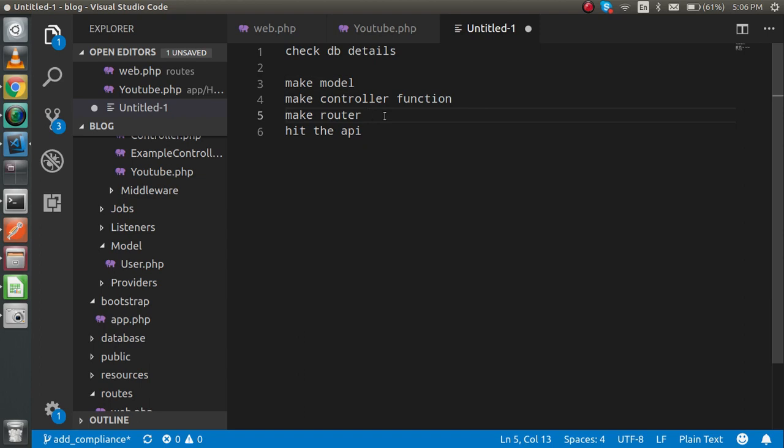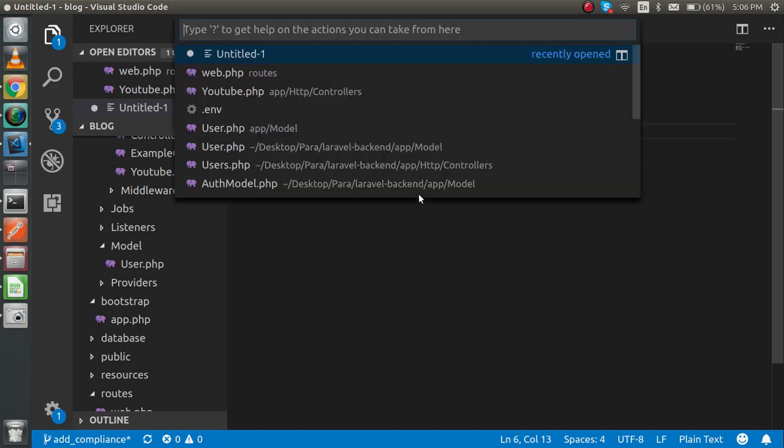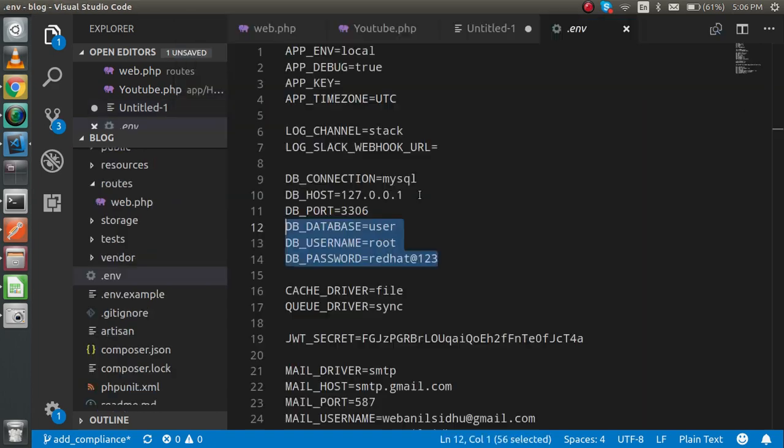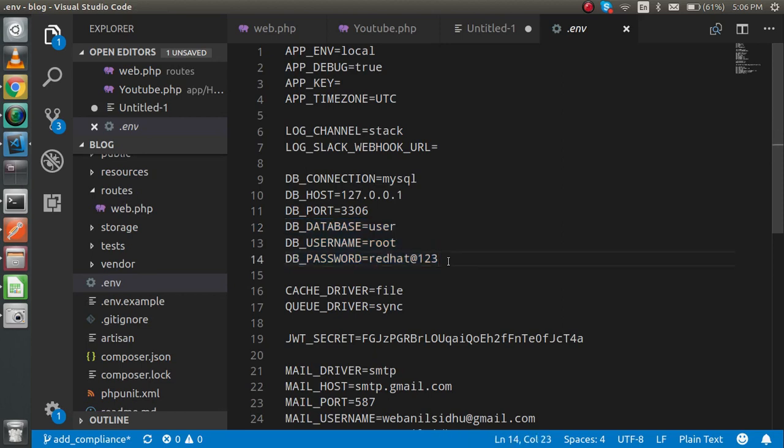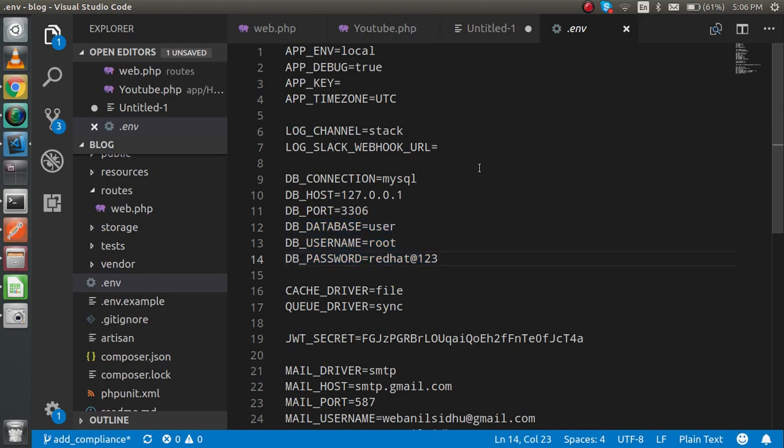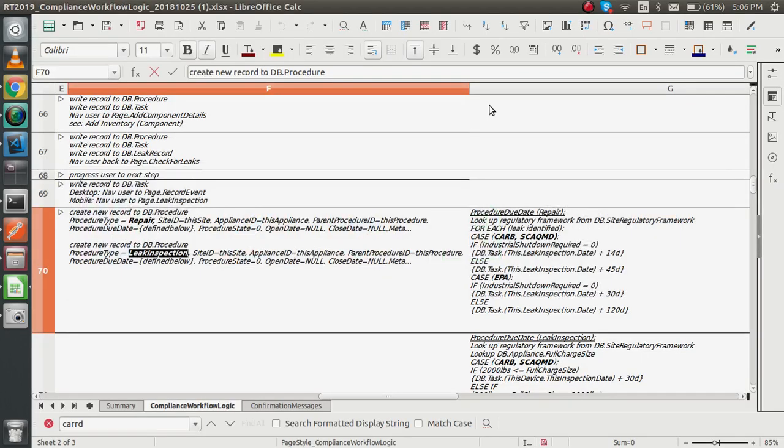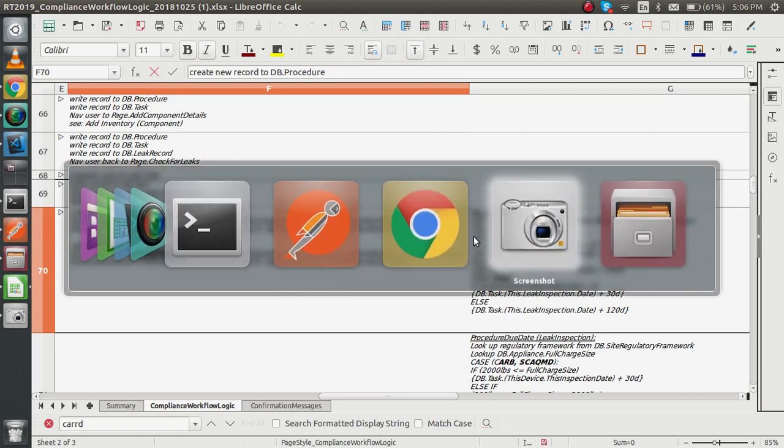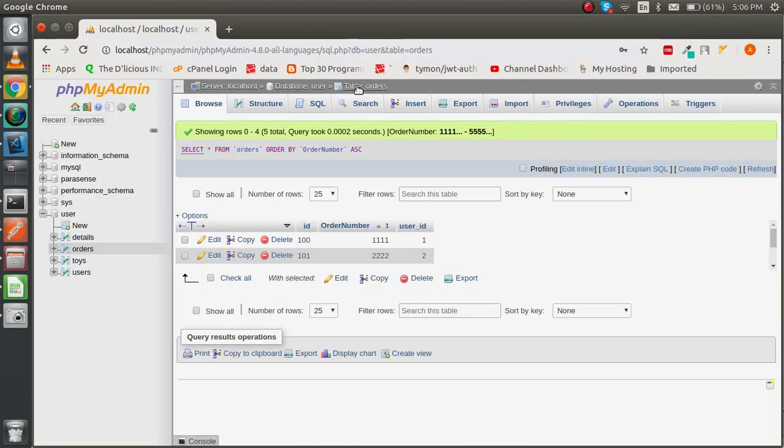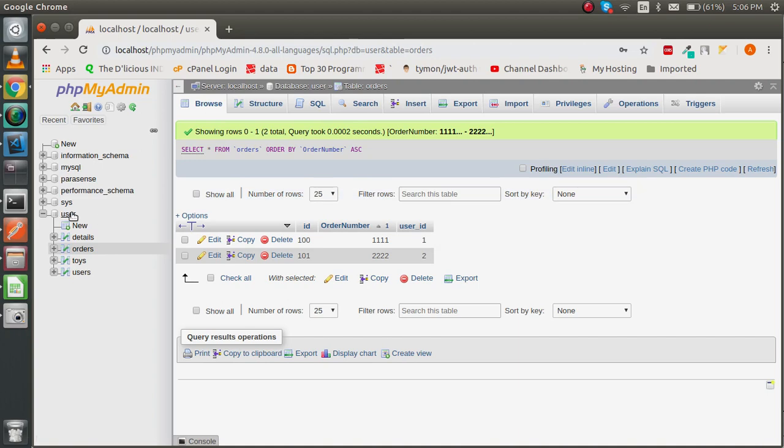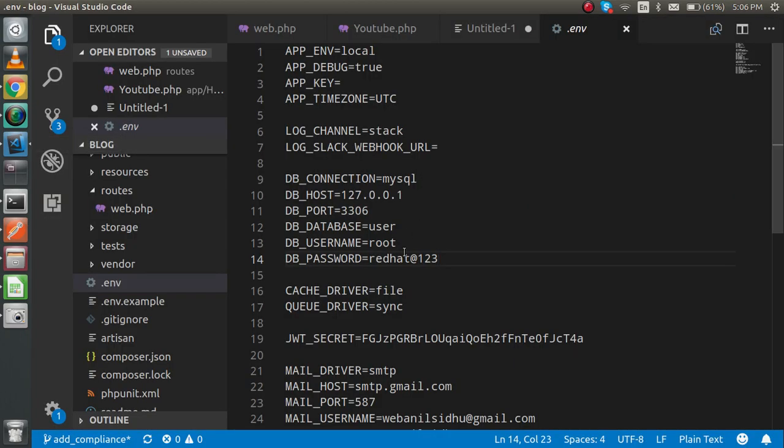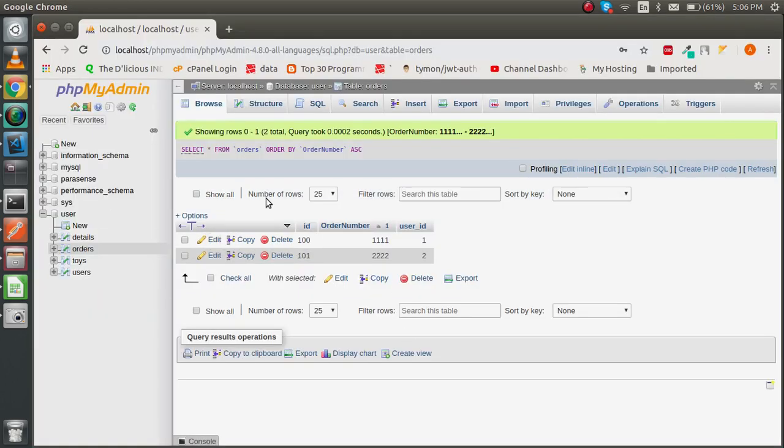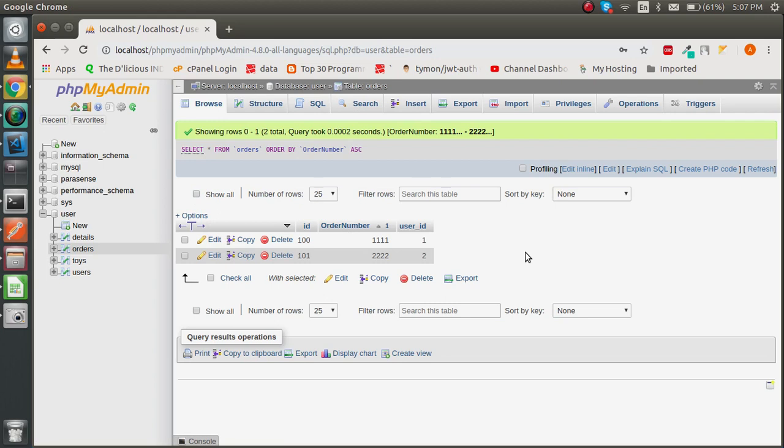First of all, I'm going to check the database details to see if my connection is stable or not. You can see that my connection is stable with these three lines: the username, password, and the database name. Let's check the details inside the browser. This is my user database, and I have a table named orders. There are two entries. With the POST API, I'm going to make a third, fourth, and another entries.